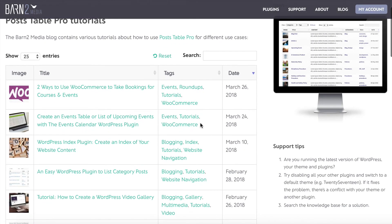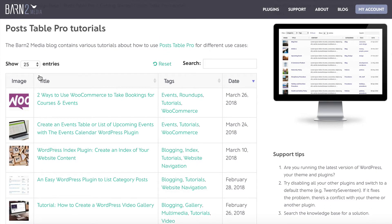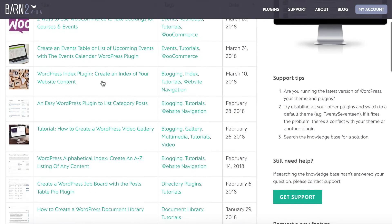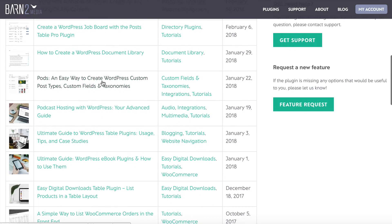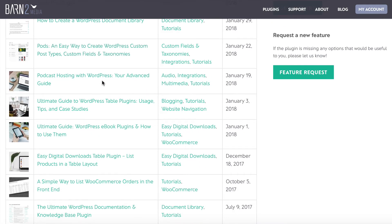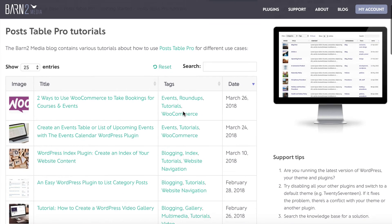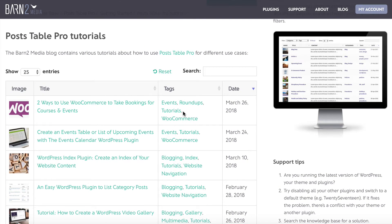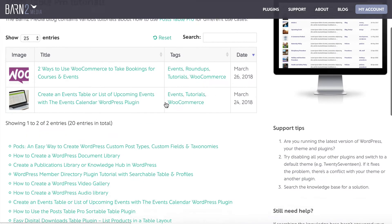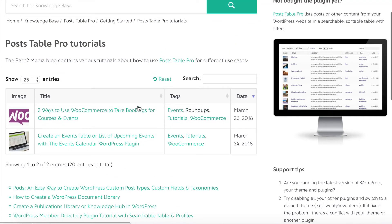Now I'm going to preview the page and show you what it looks like. Here we have the same page as before, but now we have a table automatically pulling through all of the PostTable Pro tutorials. It's got all the articles about various ways to use the plugin, with tags shown in a tag column. There are also several ways to filter and quickly find topics — for example, clicking on 'events' immediately filters the table.